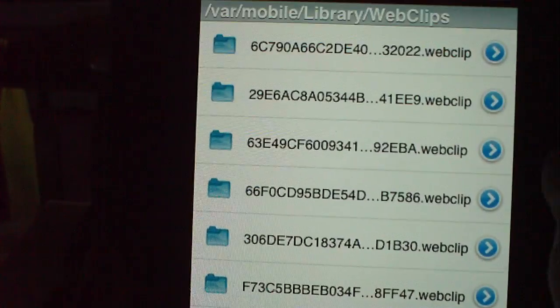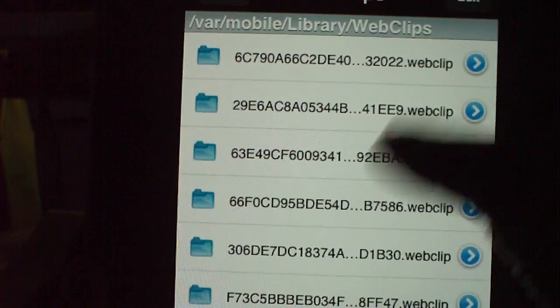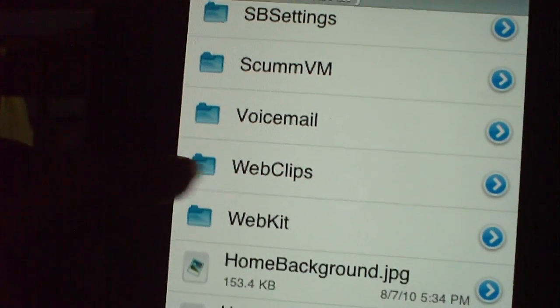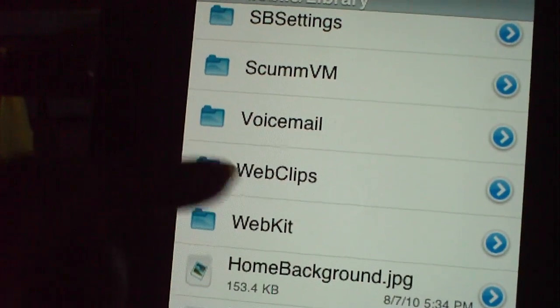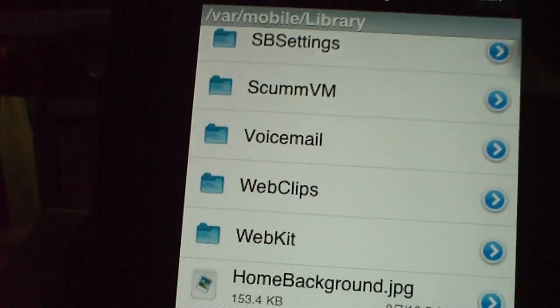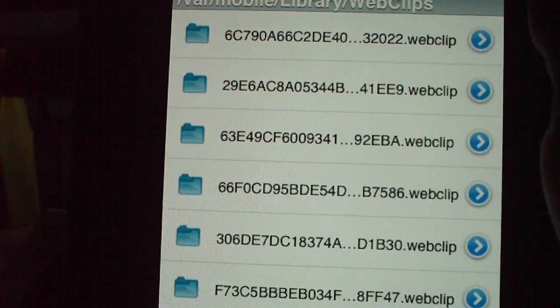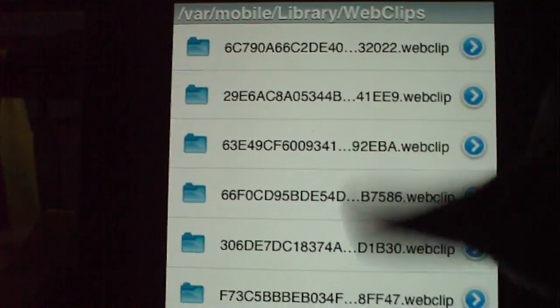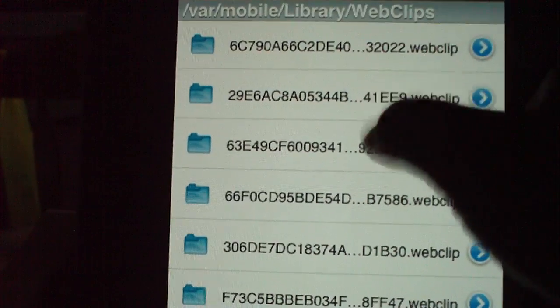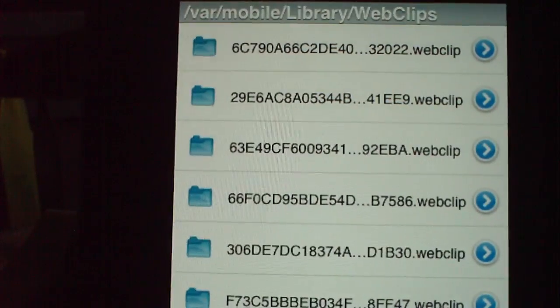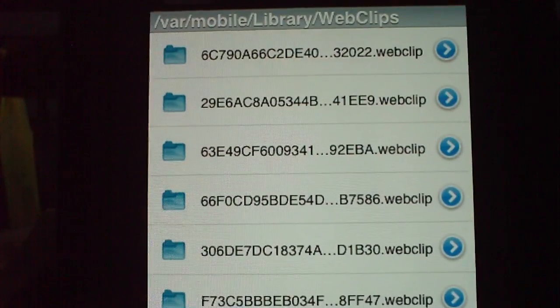In order to get rid of them permanently — these are all web clips. Don't get rid of the whole folder, because that folder is used for Safari when you browse to different things. But all of the files inside you can get rid of them, because if you just delete them from your device without going here, once you respring they'll still come back.